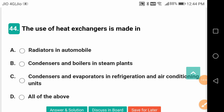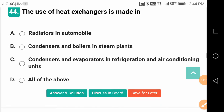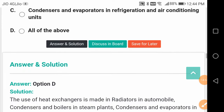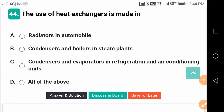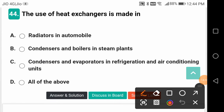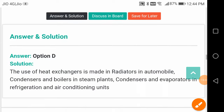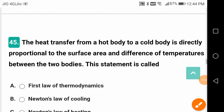The use of heat exchangers is made in all of these — radiators in automobiles, condensers and boilers in steam plants, and condensers and evaporators in refrigeration and air conditioning units.